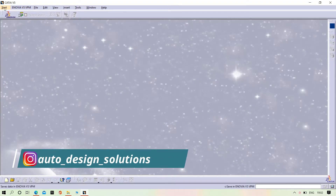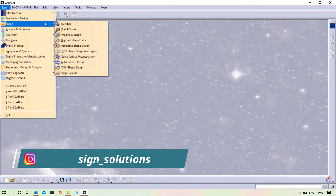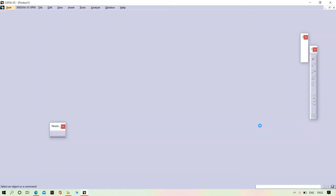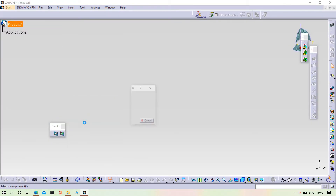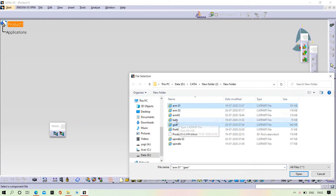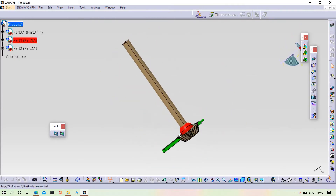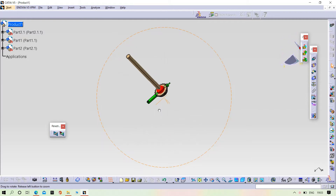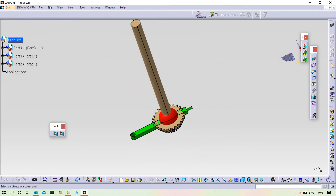Now we are going to assemble the governor. For that we need to open the assemble design section. Let us open that. Now we need to insert the components. I am going to insert the gear arm one and the ball. We will assemble these parts as per our mechanism, then insert the other parts.